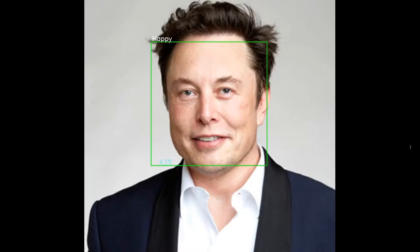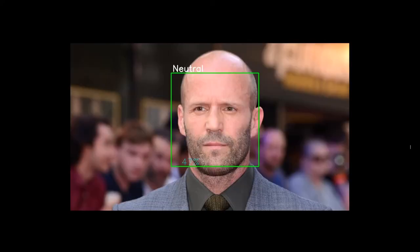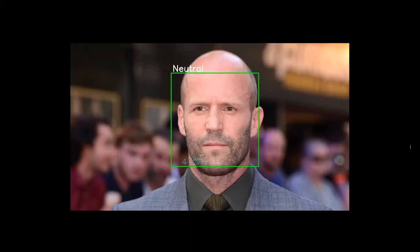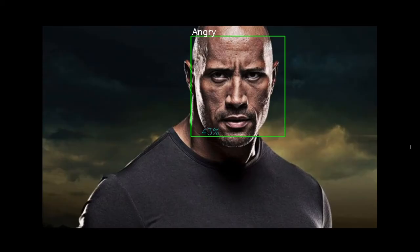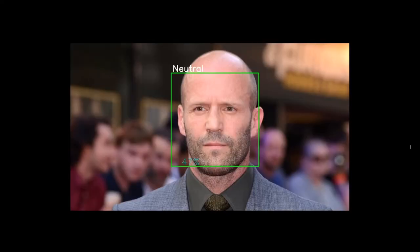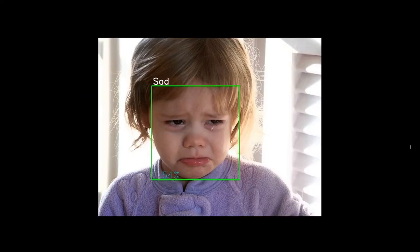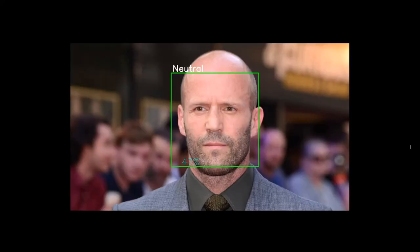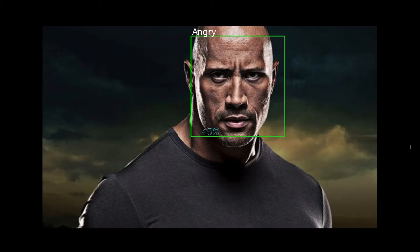Hello everyone! Today we are going to make a face expression detection system, also called an emotion detection system, where you can give a set of images or even a video or webcam feed, and it can detect expressions and emotions. It can detect neutral, sad, angry, and happy faces — all these expressions can be detected very nicely.